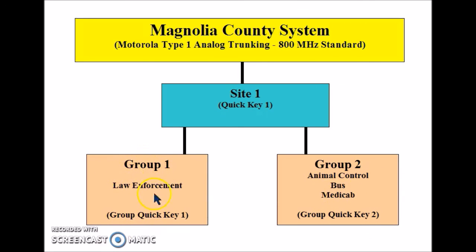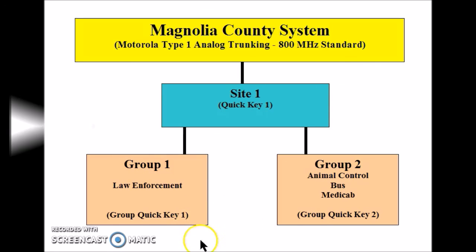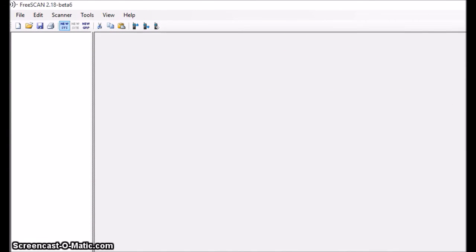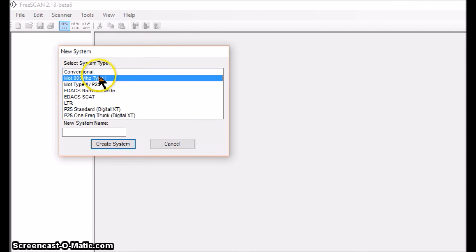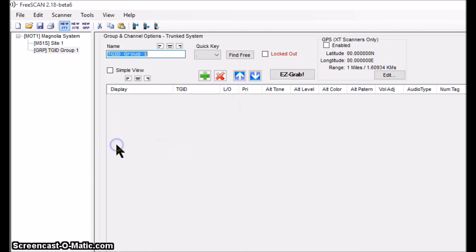Here's the opening screen of FreeScan 2.18, the software application I'm going to use to configure my Uniden 996 P2 scanner as a Motorola Type 1 trunking receiver. The program is available from radioreference.com at no charge and is downloadable. Starting here, the first thing I'm going to do is build a new system. It came up on Motorola 800 Type 1, which is what I'm building, so I'll leave that and call it the Magnolia system, named after my theoretical county.